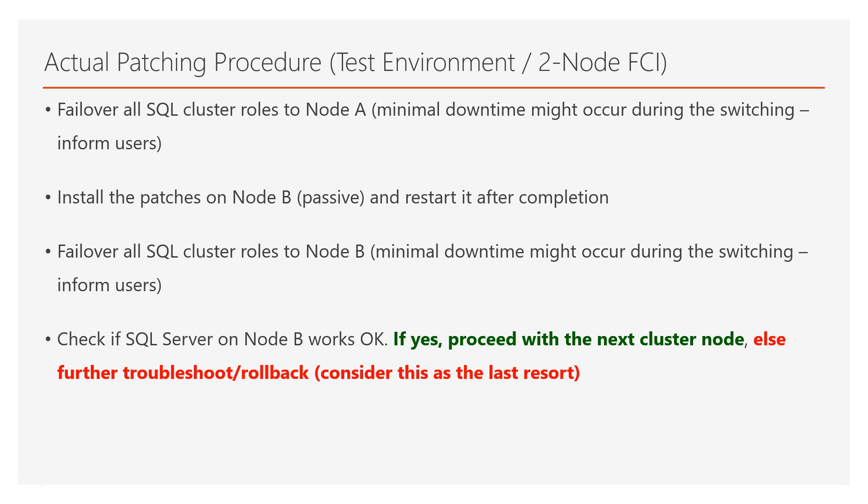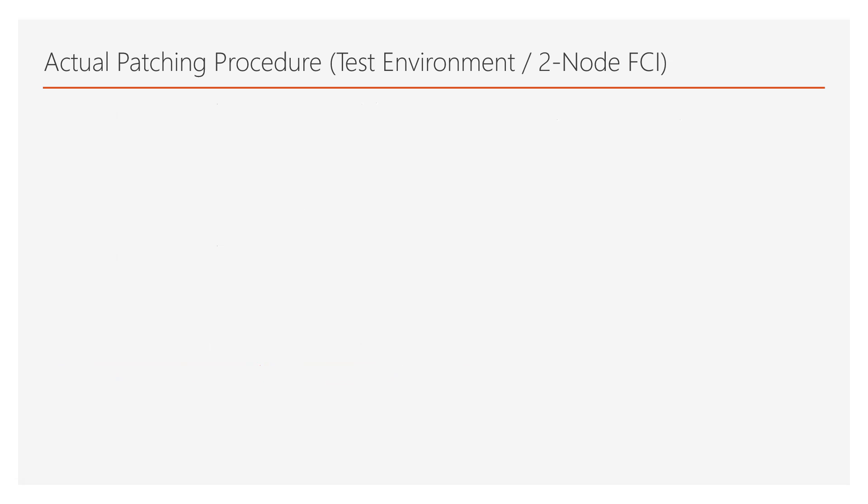So this is the time that you need to proceed with checking if SQL Server on node B works okay. If everything works okay, then you can proceed with patching the next cluster node, else you might need to further troubleshoot or even rollback by considering, of course, this as the last resort in case of issues.